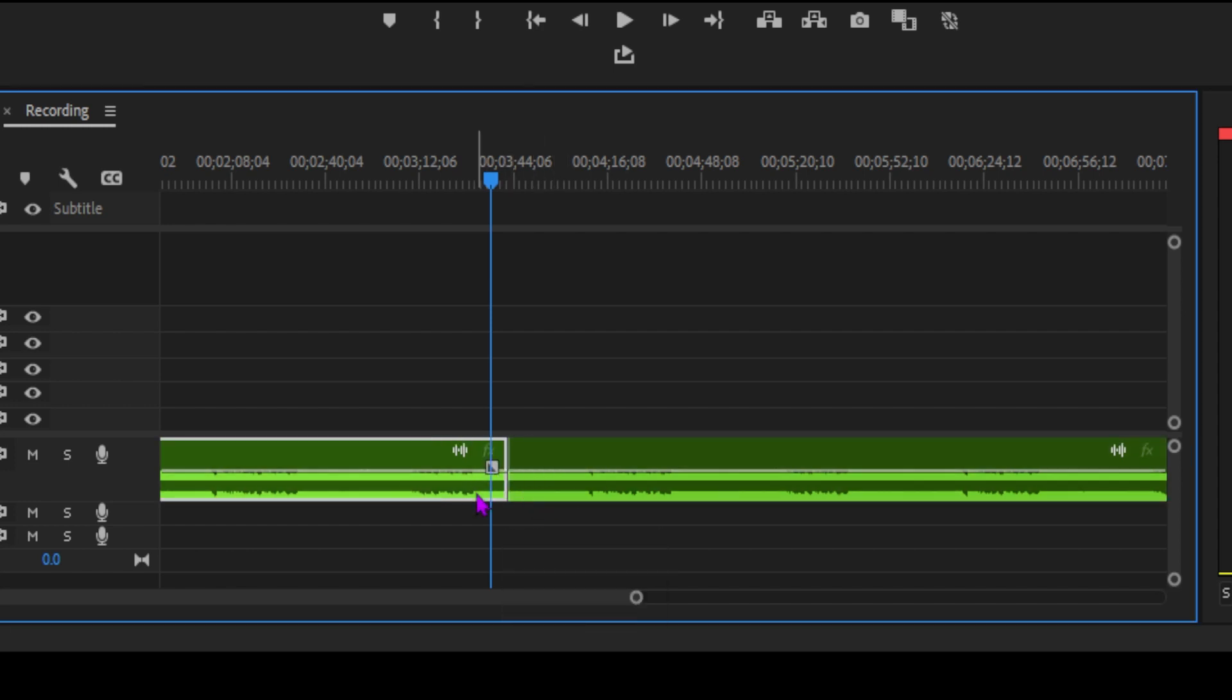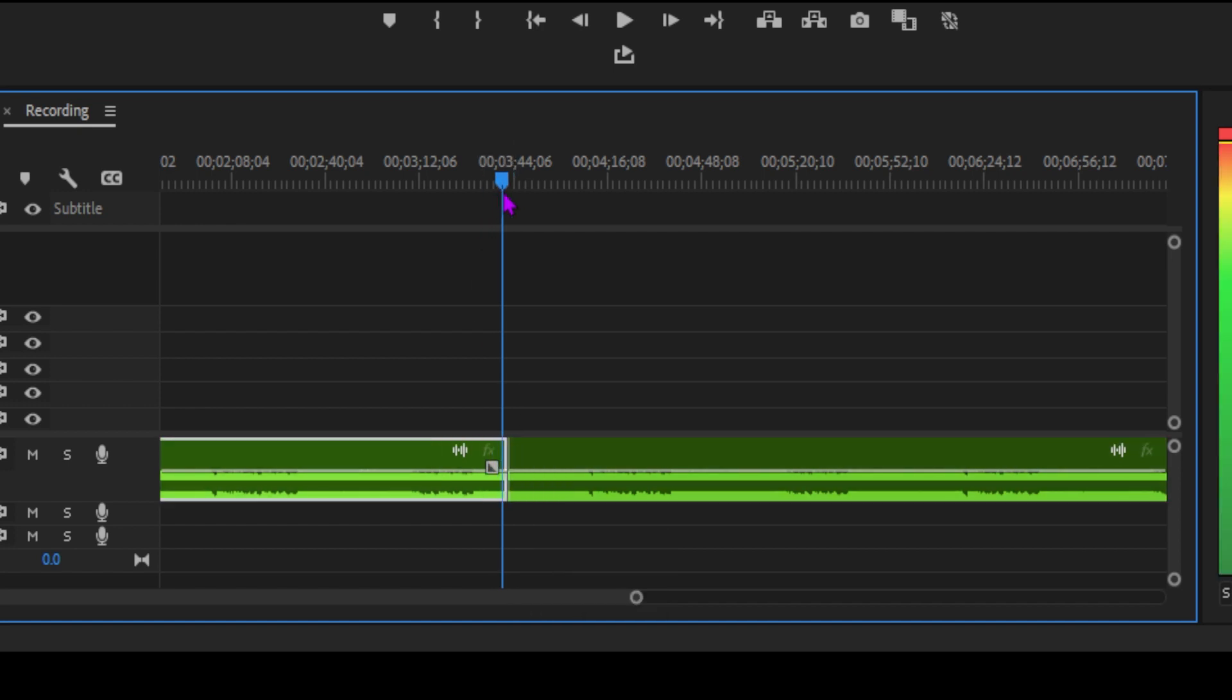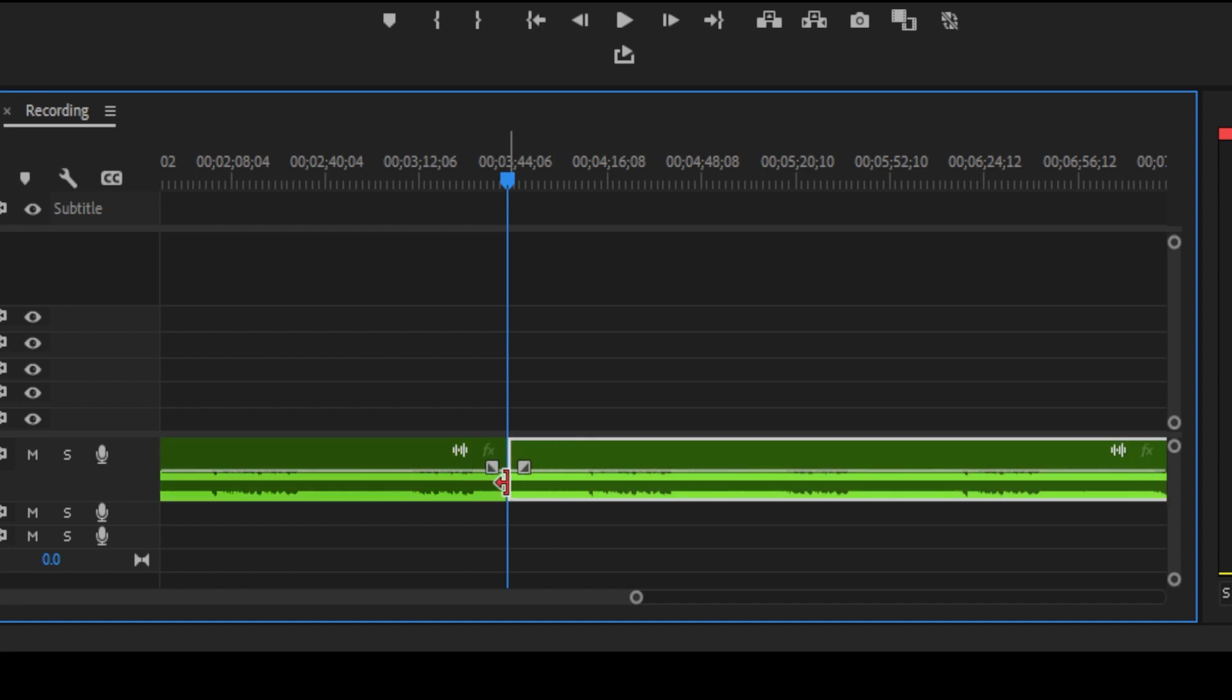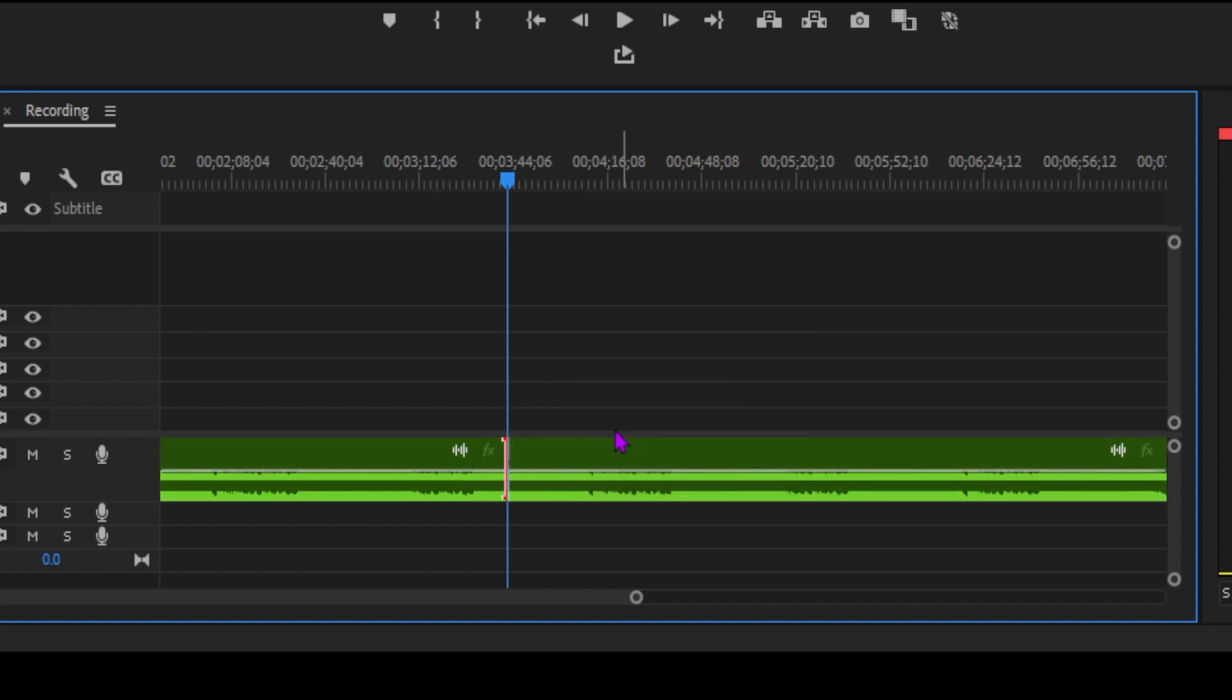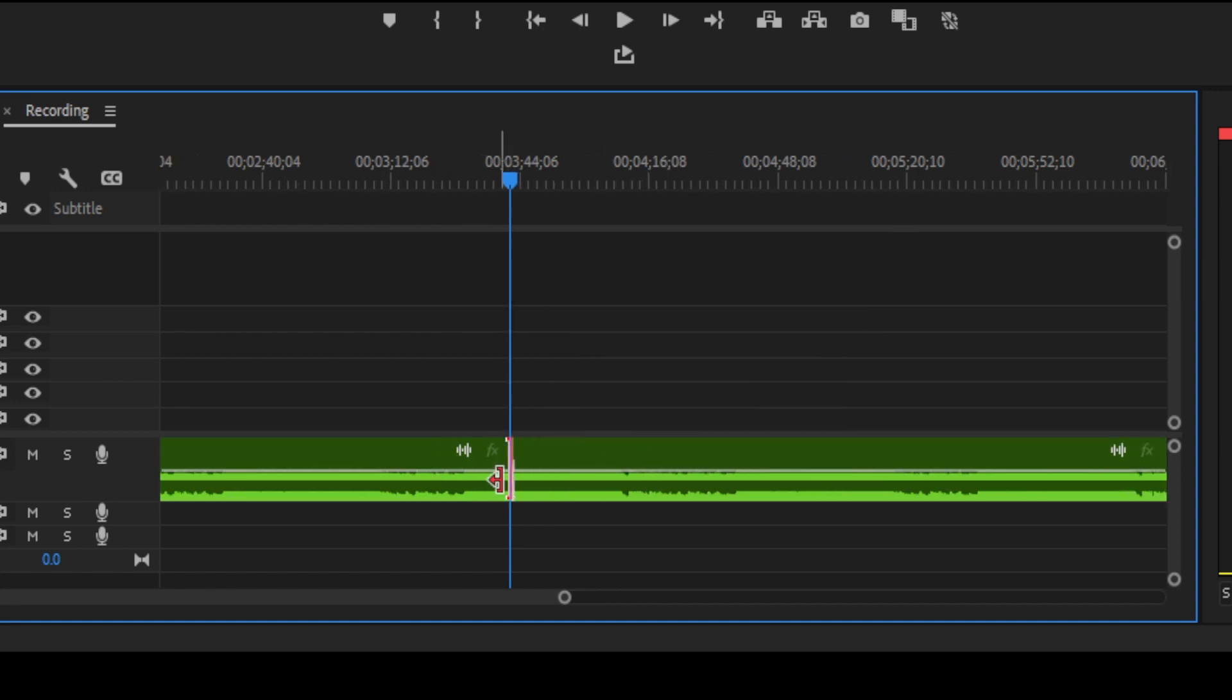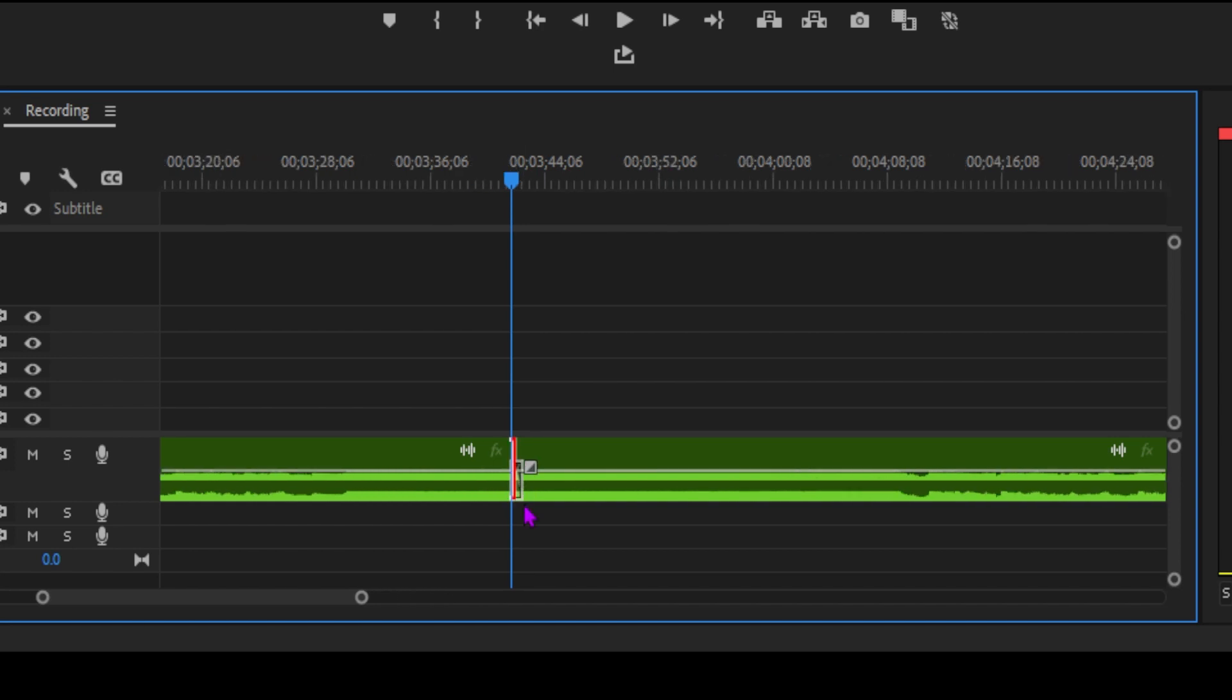To add a crossfade, simply place your playhead between two adjacent audio clips on the same track. Right-click on the edit point and select Apply Default Transitions. You'll see a smooth transition added between the clips.